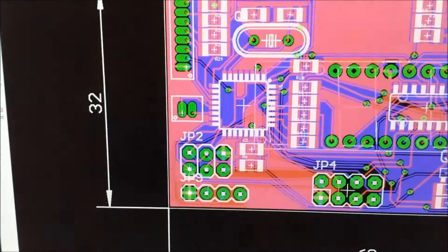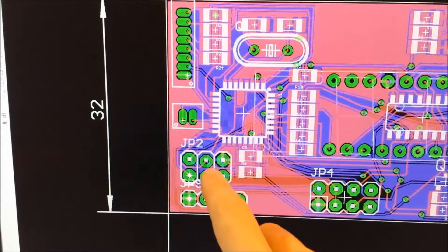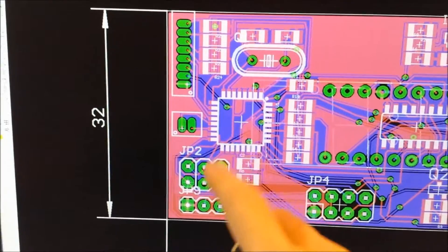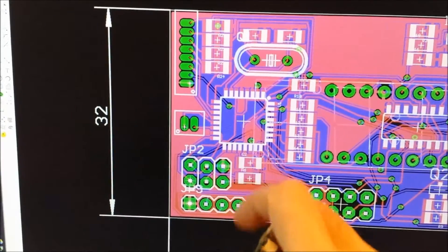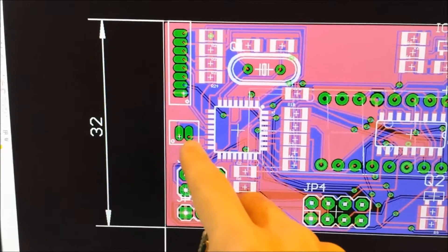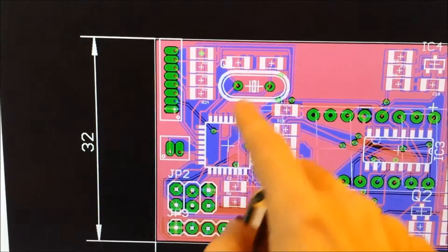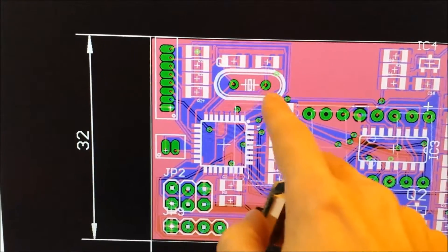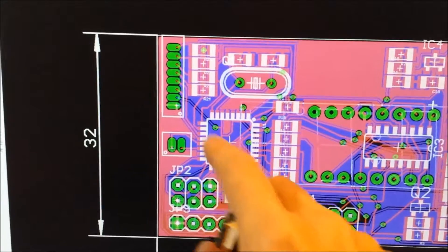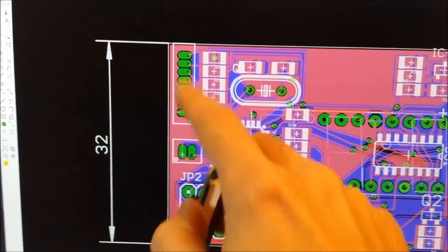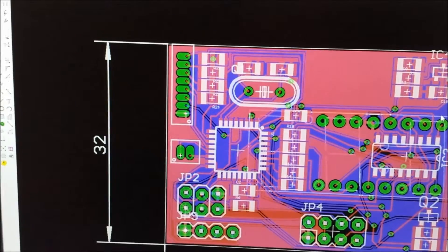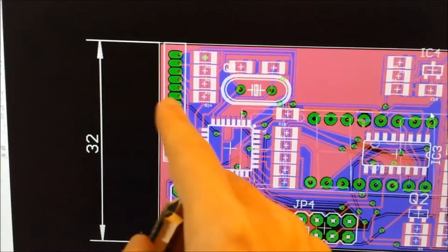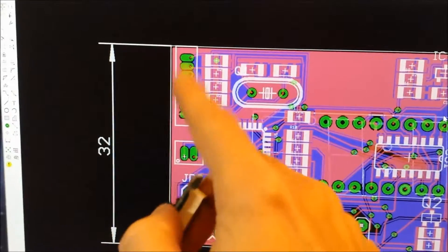And then this connector here is for programming the microcontroller to get the Arduino bootloader in there. This is the connector for the buzzer, this is the crystal for the microcontroller, and then this is the expansion header or the plug I should say for the rotary encoder.